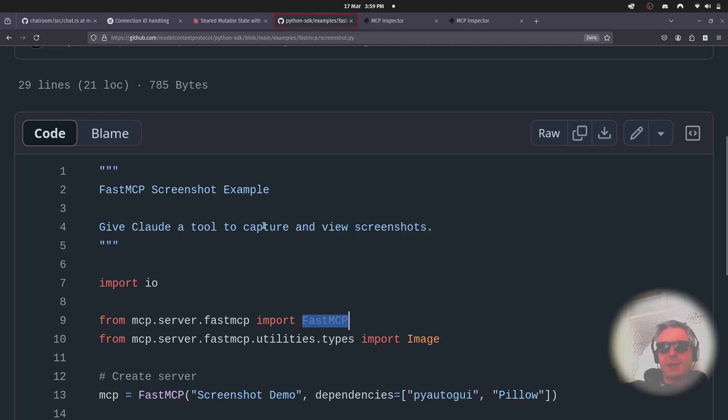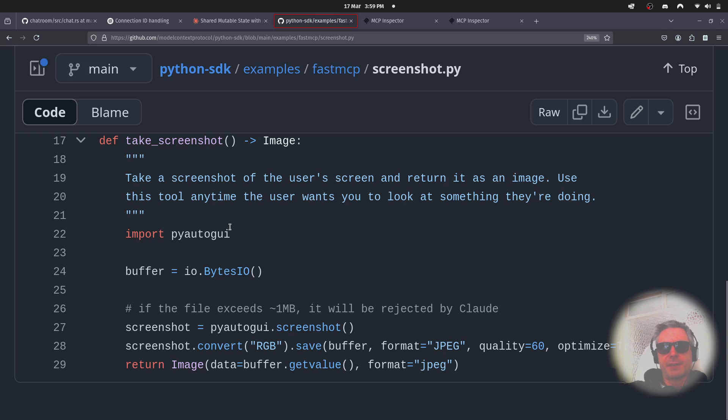Give Claude a tool to capture and view screenshots, Fast MCP screenshot example. So...